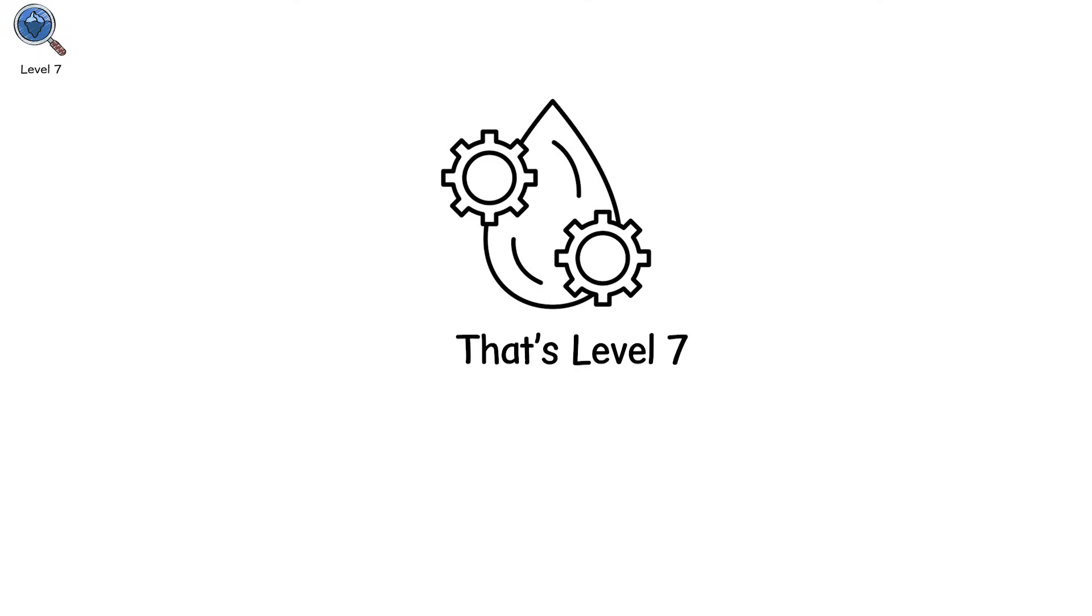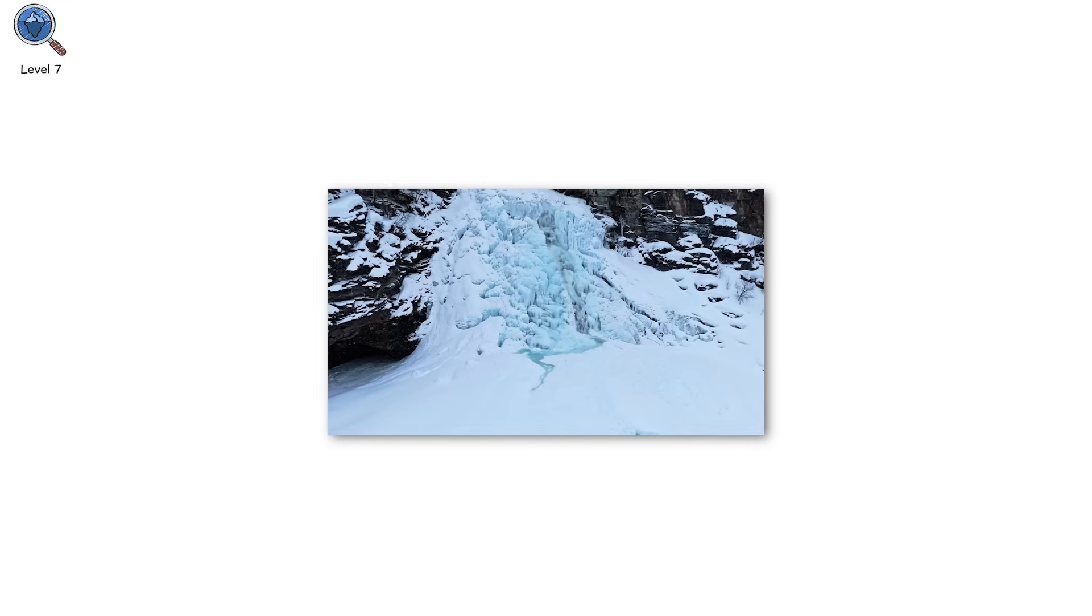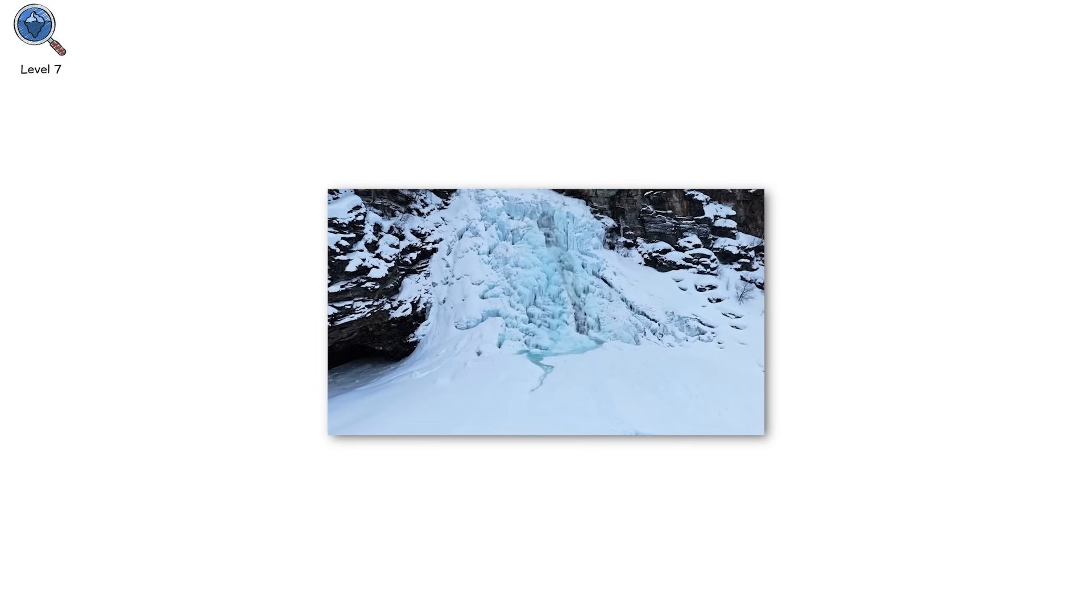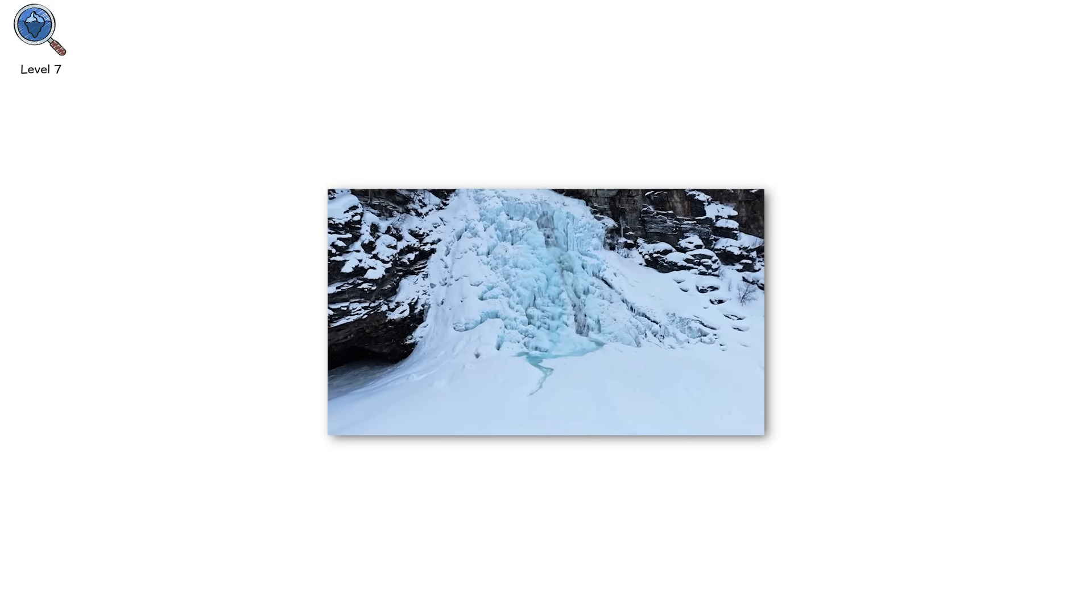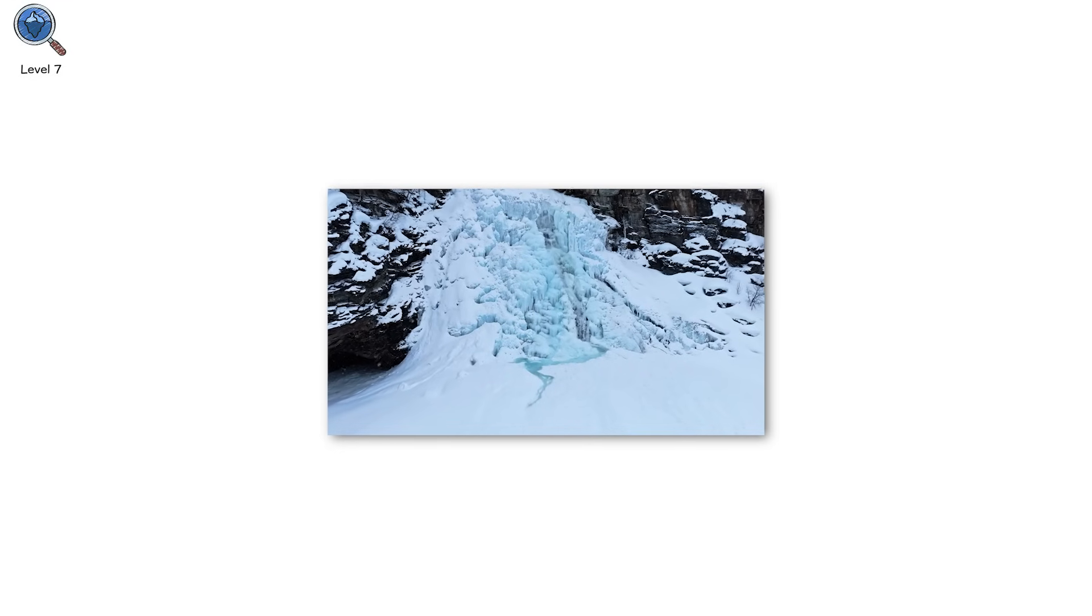That's level 7. Where a glacier doesn't just respond to weather, it becomes weaponized by it. And when it collapses, it doesn't wait for an audience. It just falls.